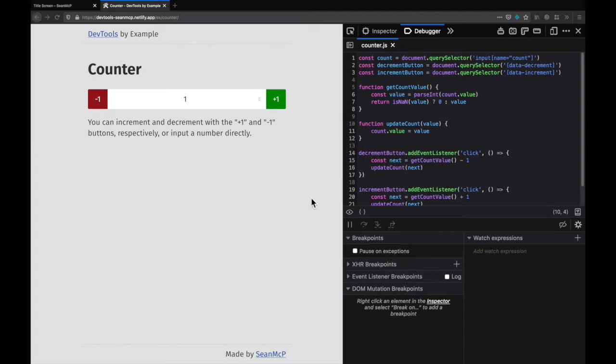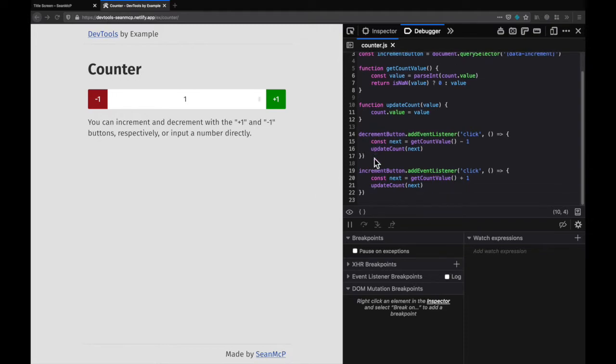The second type of breakpoint that we're going to add is a condition. This will break when the code you provide evaluates to true or truthy. Let's take a look at the increment buttons click event listener down here.